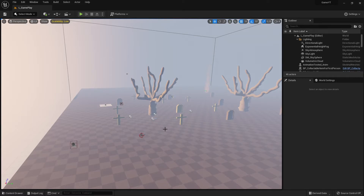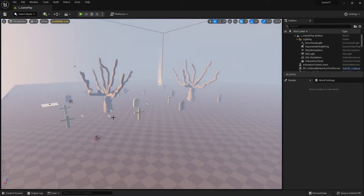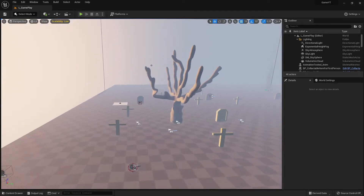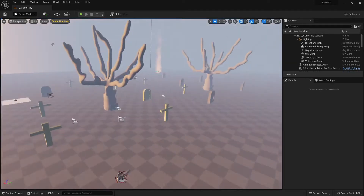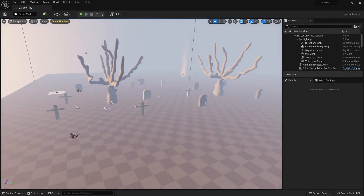Before we dive into Python, let's talk about programming languages in Unreal Engine - what we have here and what they are used for. First of all, Unreal Engine itself is made with C++. That's very important to know. C++ is a very fast programming language, and that's very important.